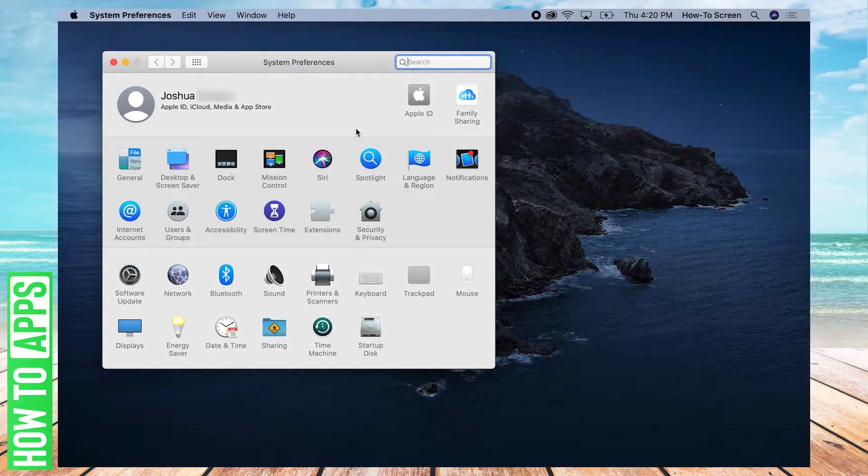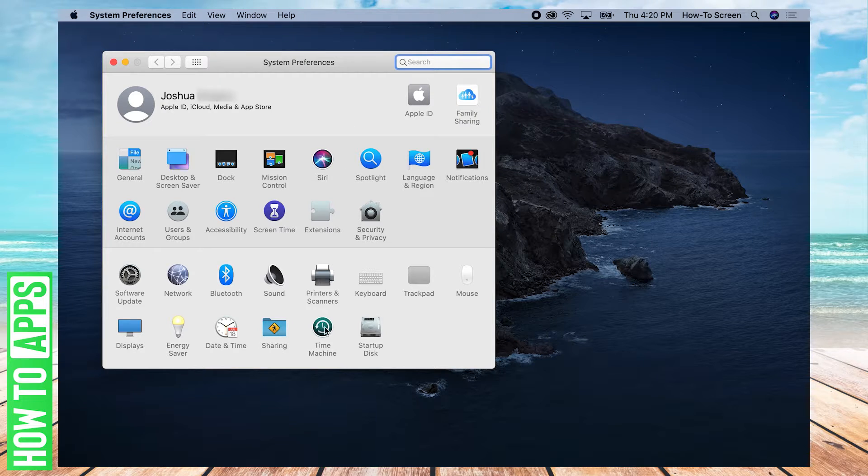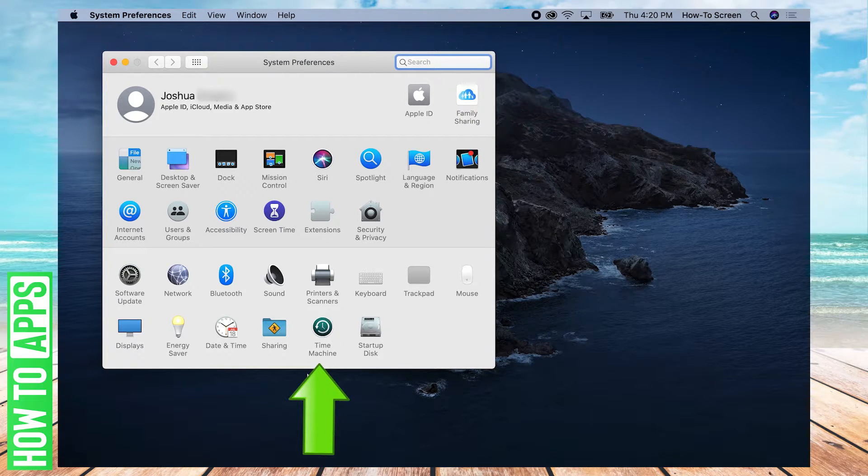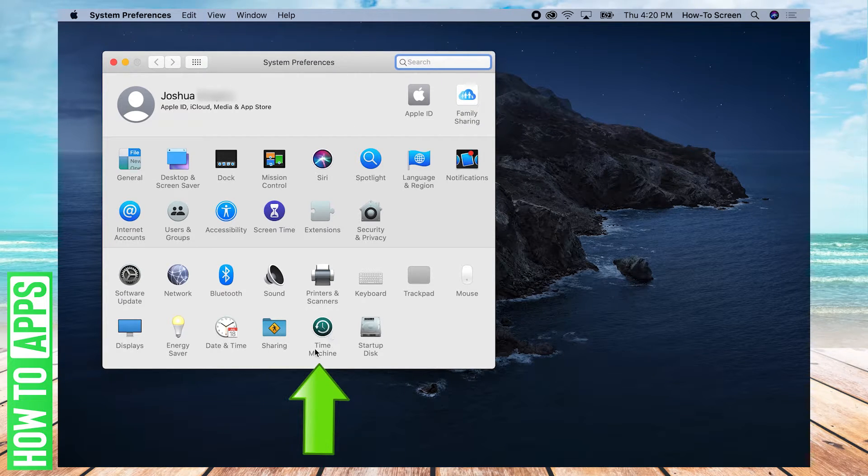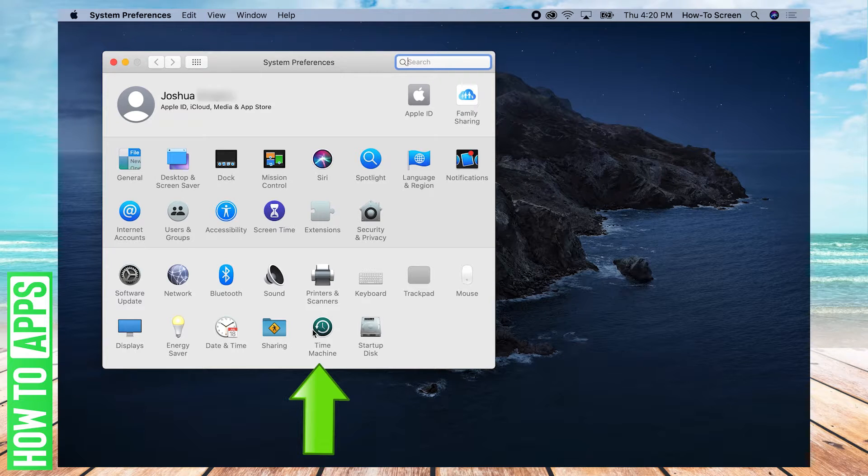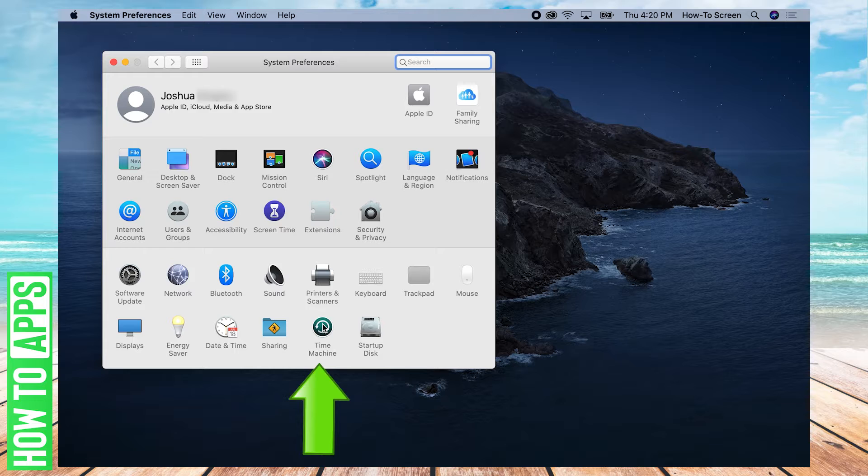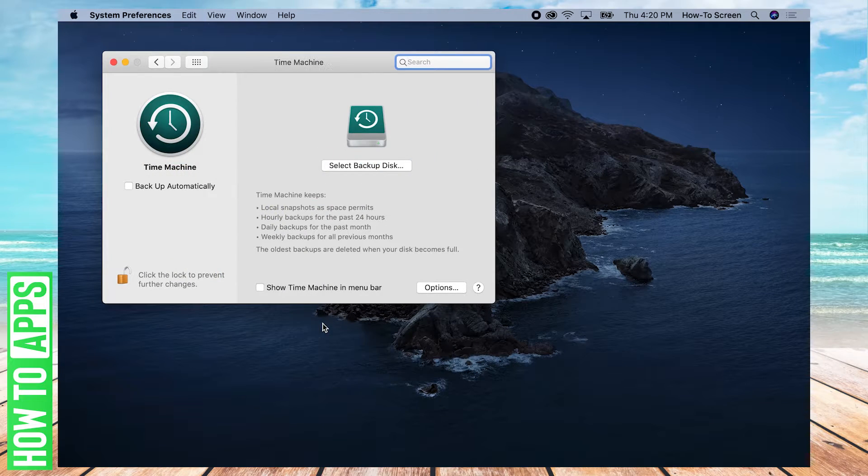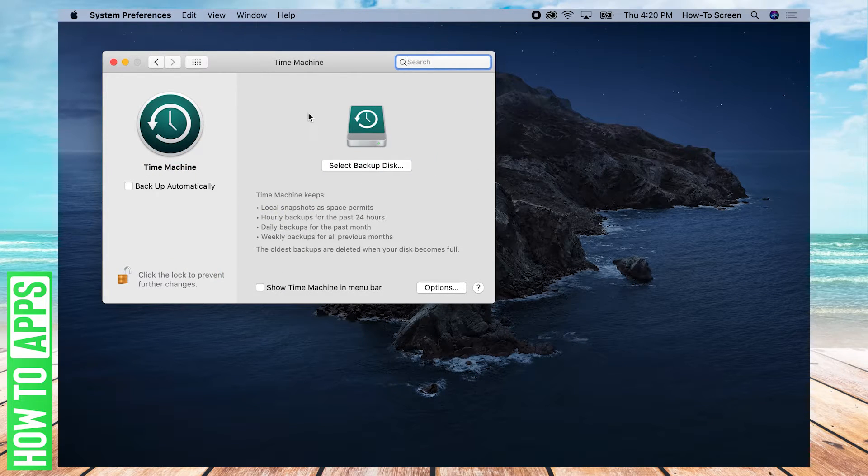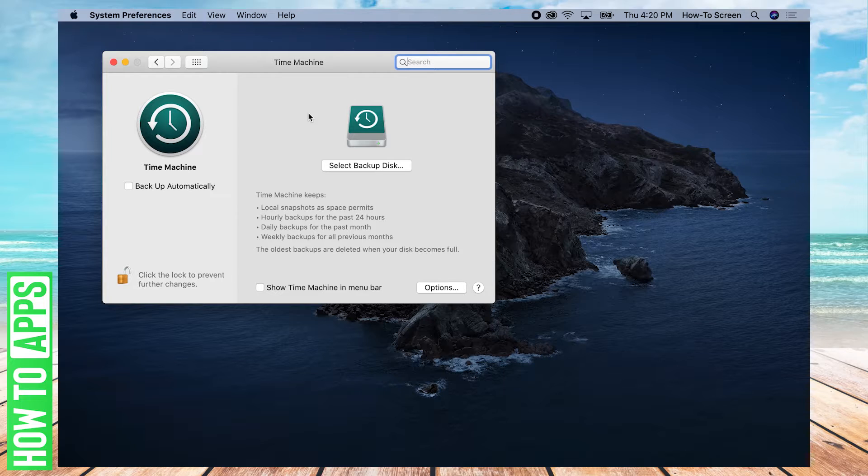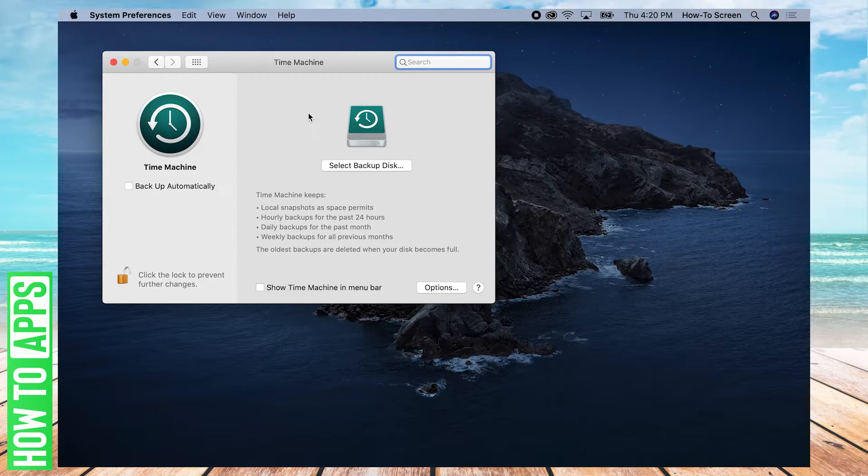We have System Preferences open. And now you're going to go to the bottom to the Time Machine icon. It has a clock on it. It's at the very bottom. You're going to click that. Basically, Time Machine is Mac's inherent way of letting you back up files. It makes it very easy for you.